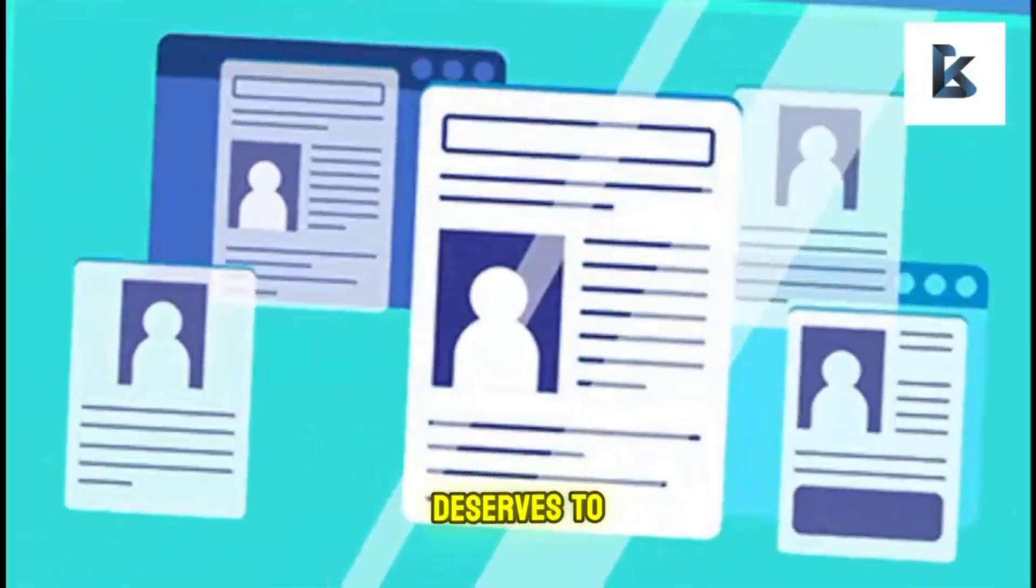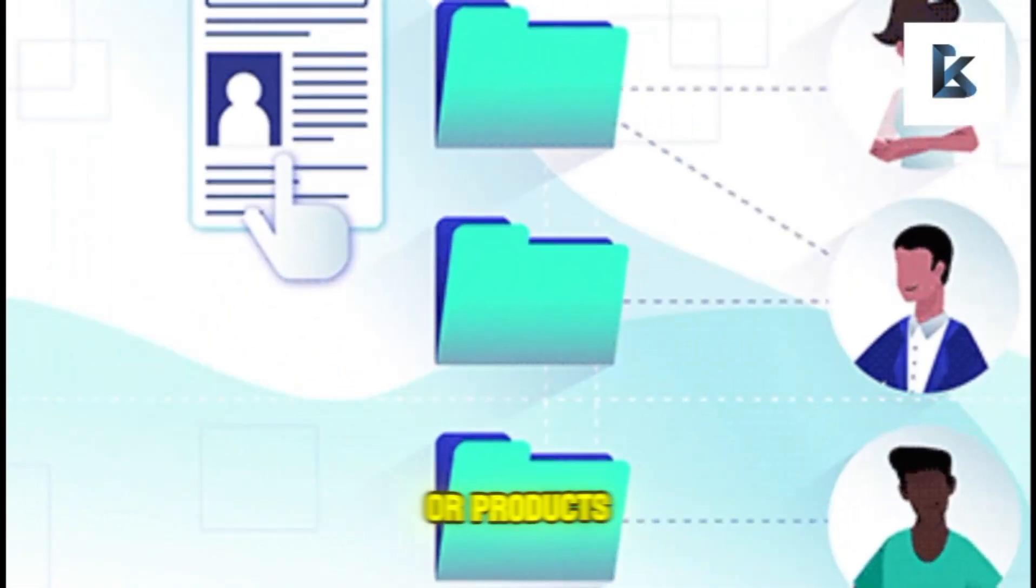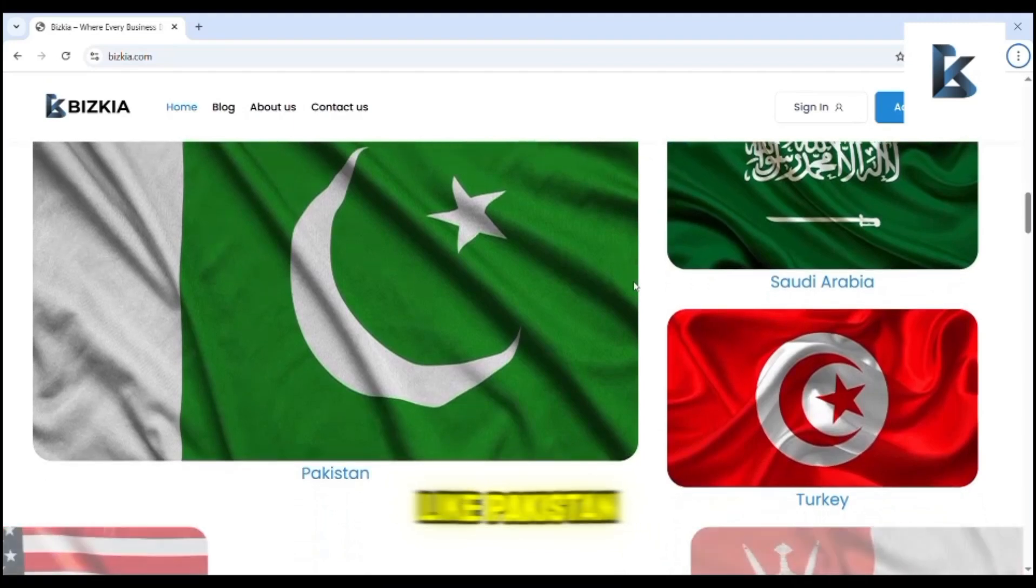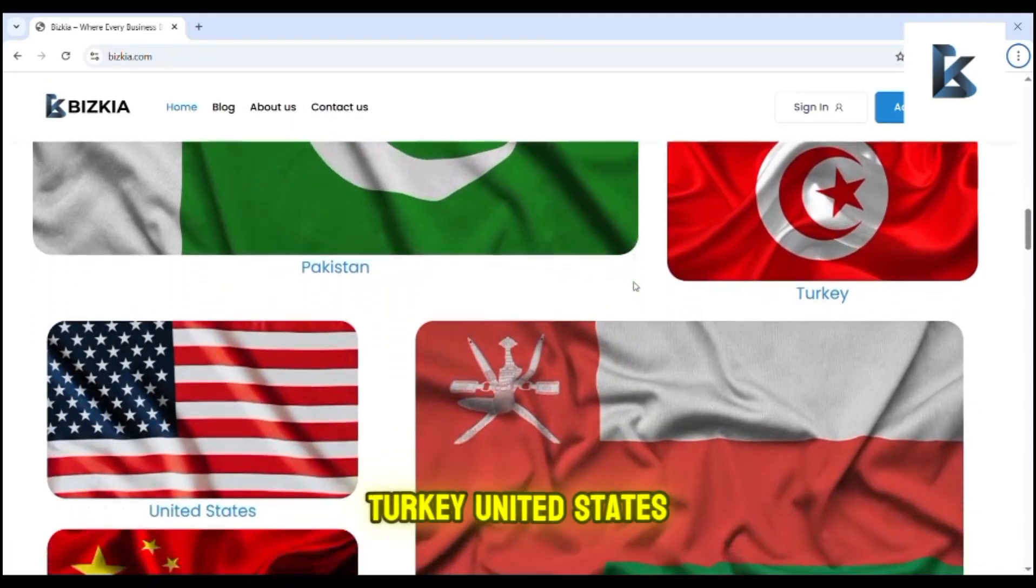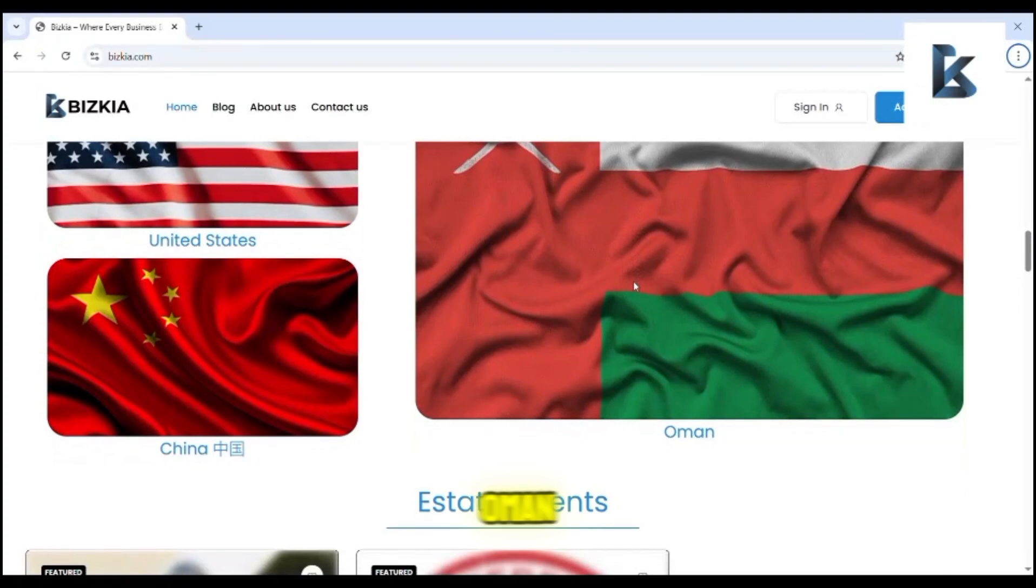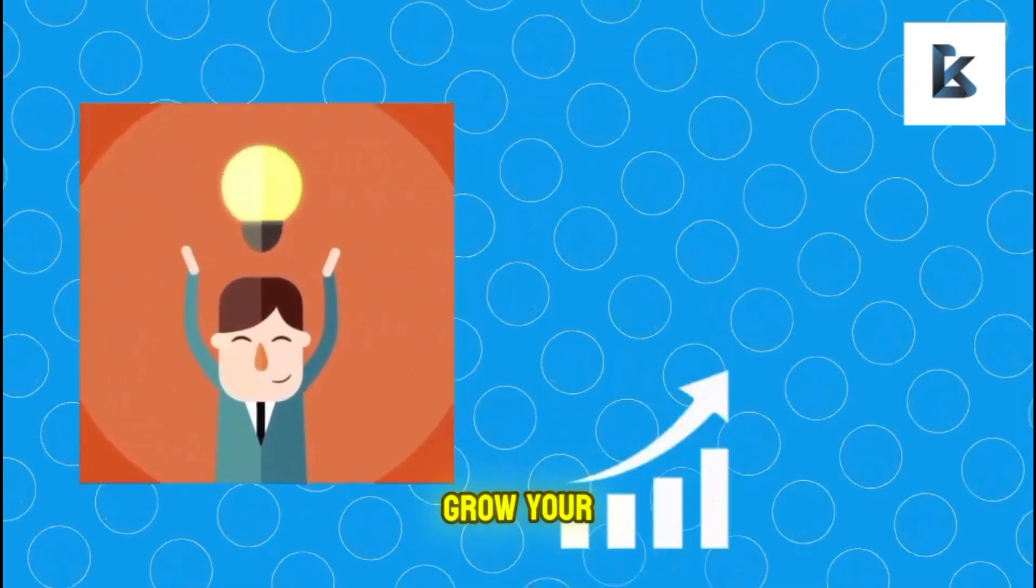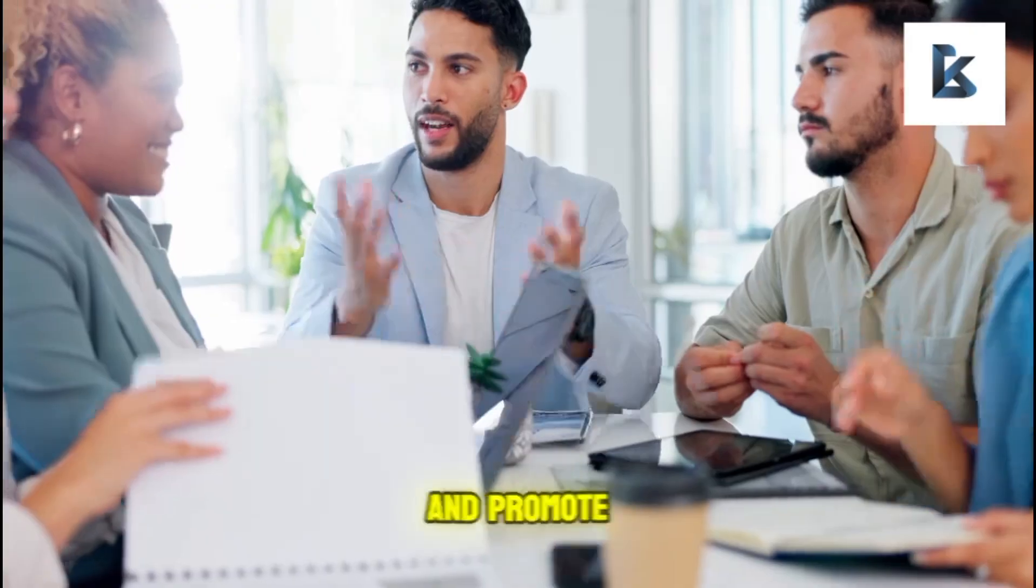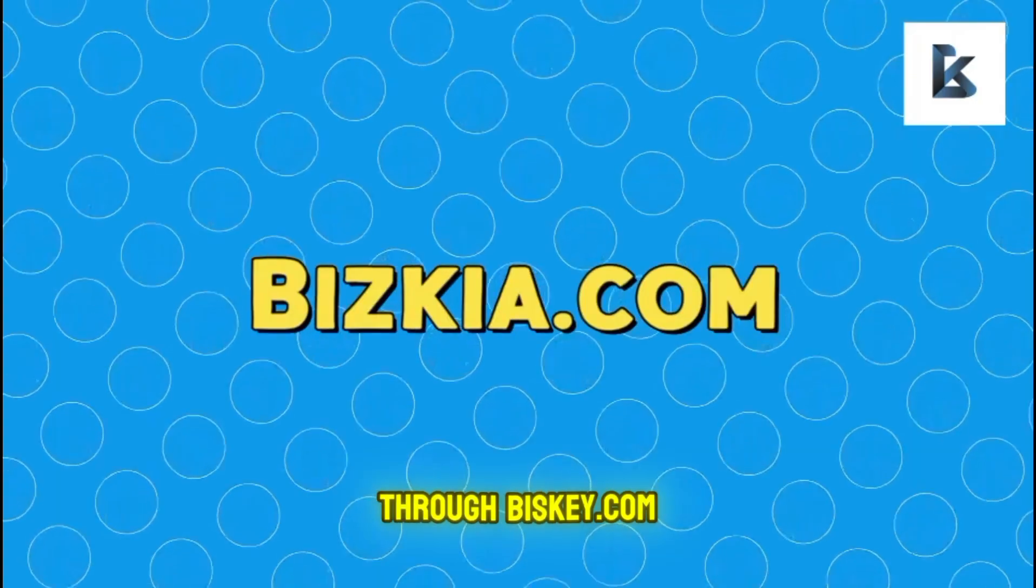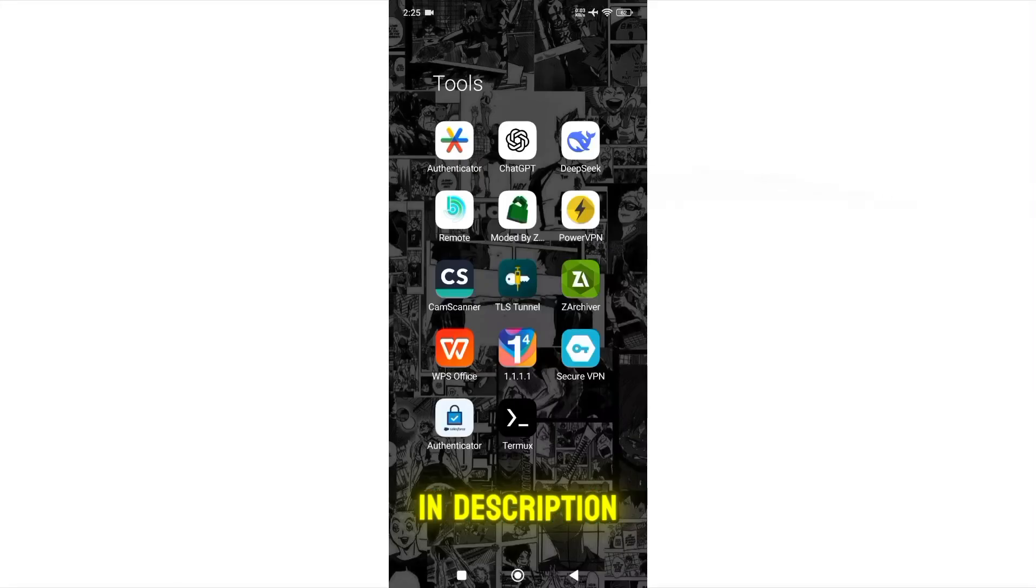Your business deserves to be found and you can list your services or products free of cost around many countries like Pakistan, Saudi Arabia, Turkey, United States, China and Oman. This is the best opportunity to grow your business, increase your sales and promote your services through briskia.com. So hurry up and join briskia.com, link is in description.